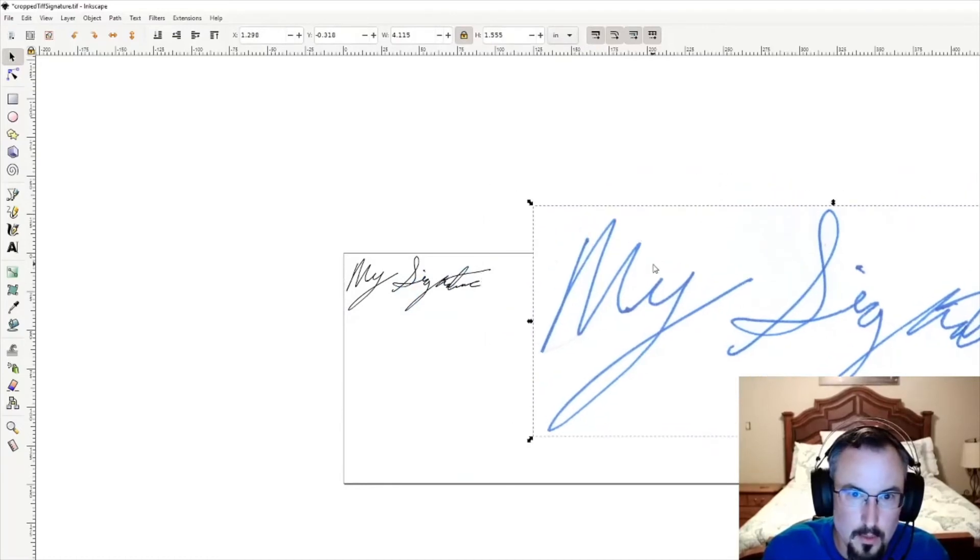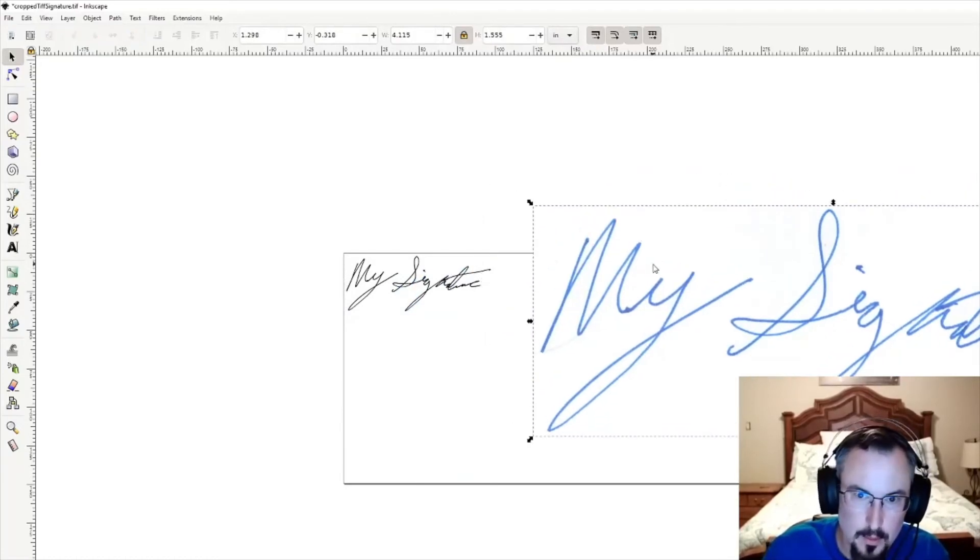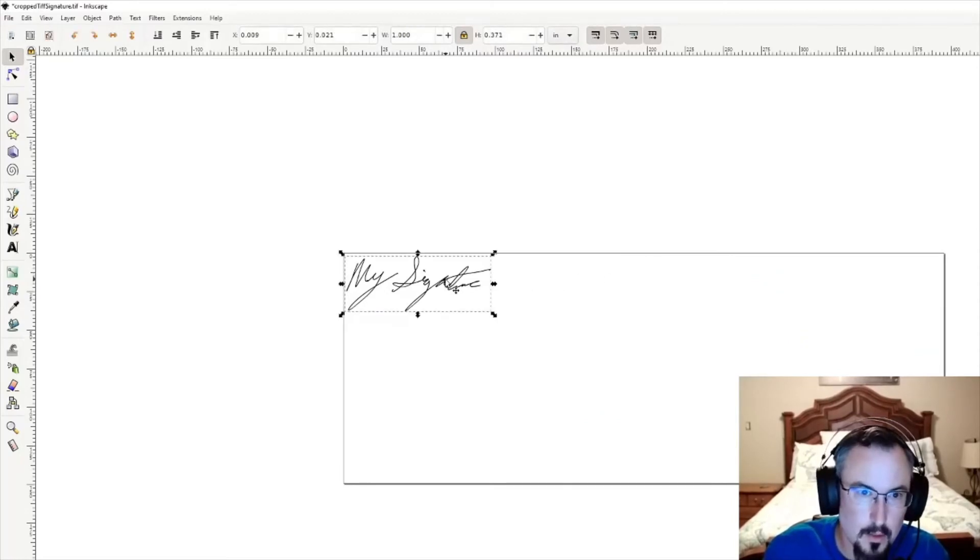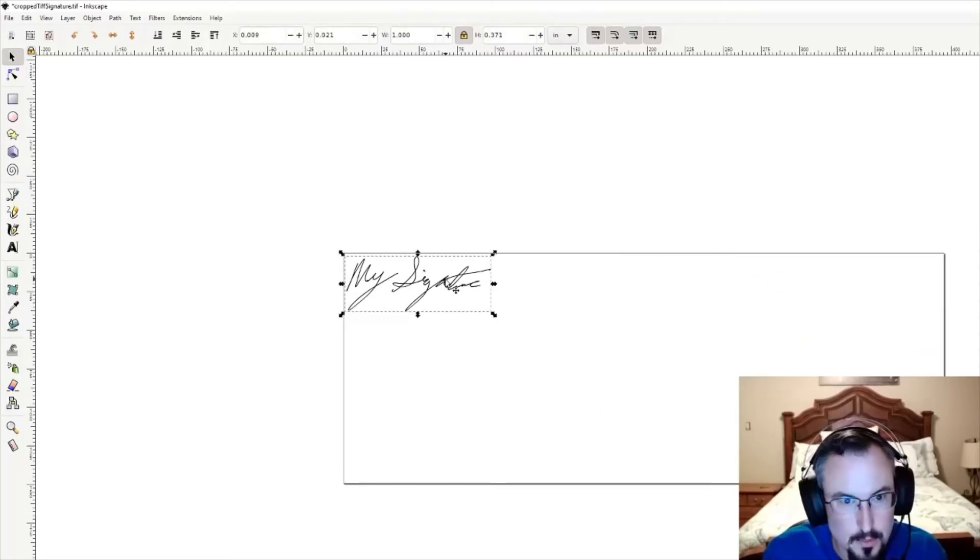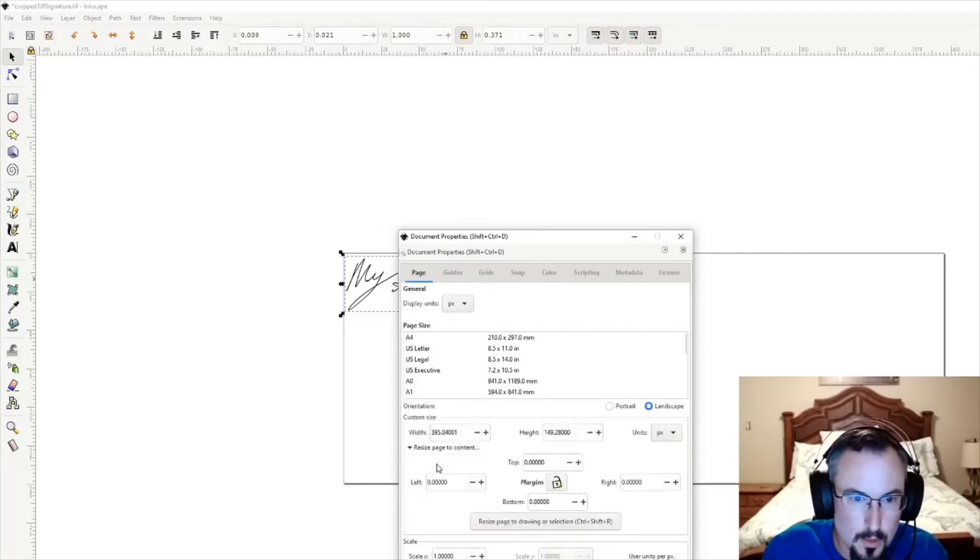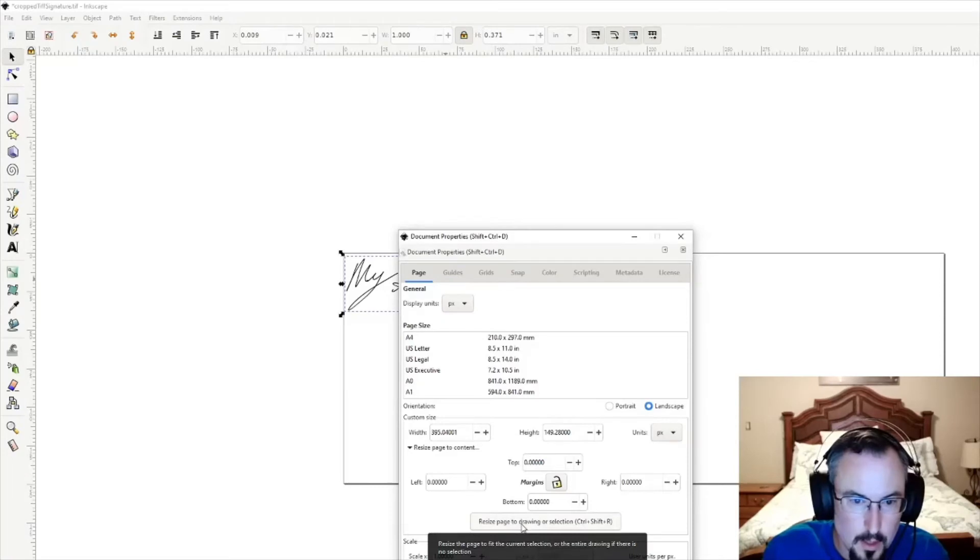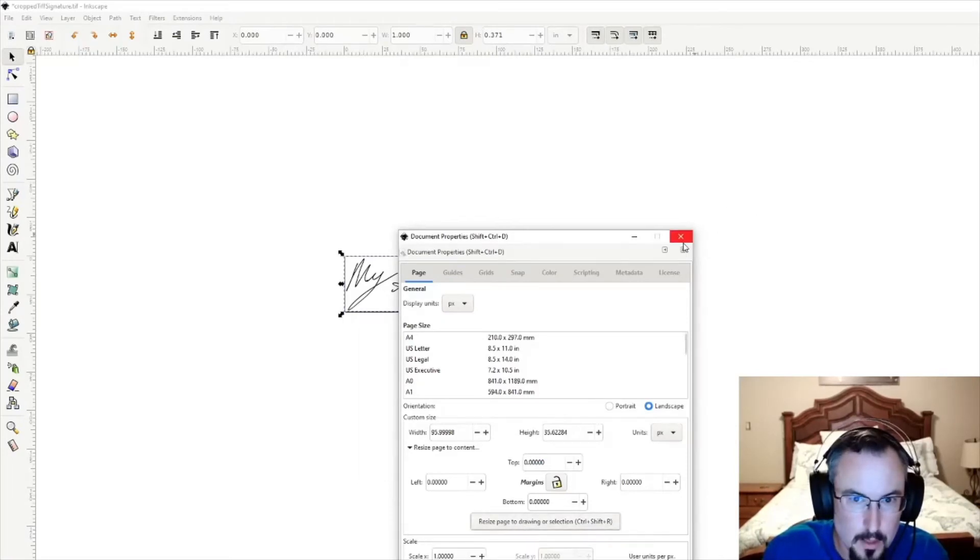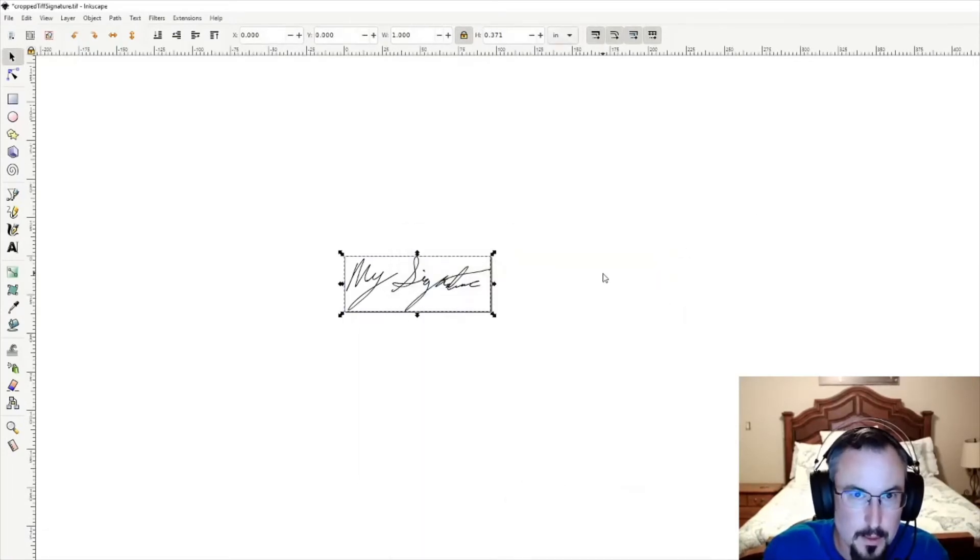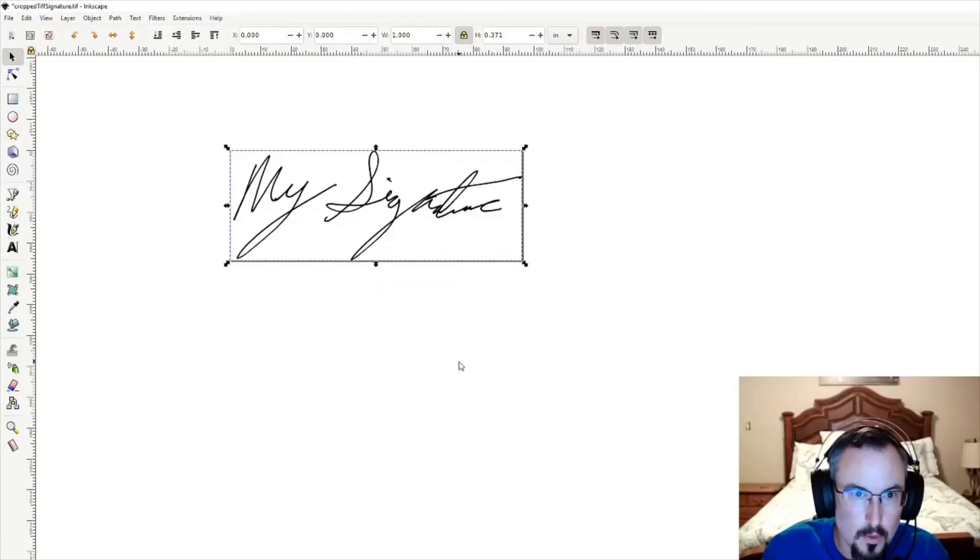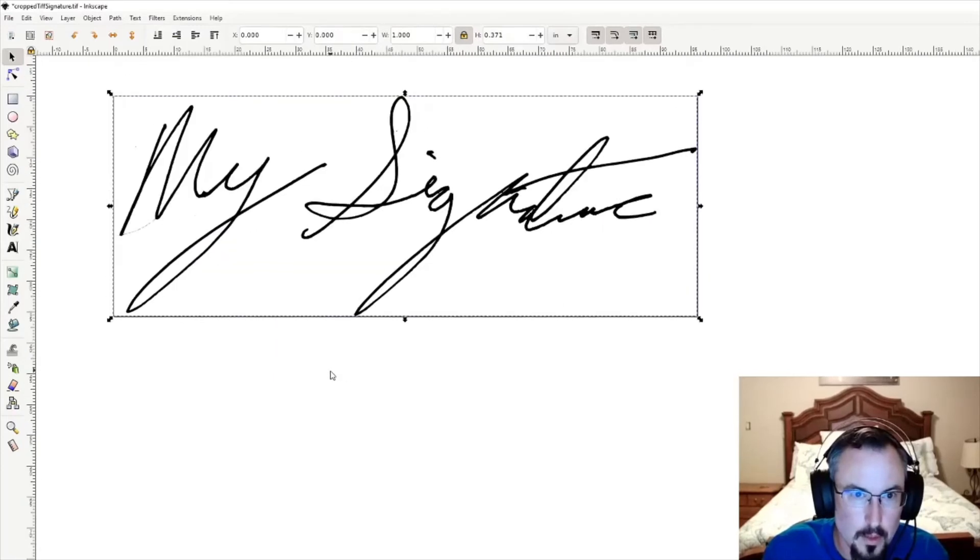Now you can select this one and hold down Ctrl+Shift+D. Once this pops up, click Resize Page to Content, and click Resize Page to Drawing or Selection. Excellent. Now you can see it's still an inch wide. We'll zoom in a little bit—it's going to scale really nicely now.